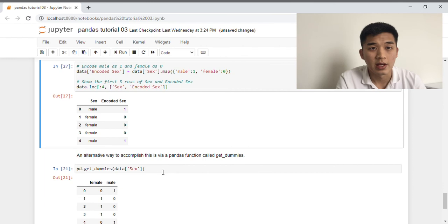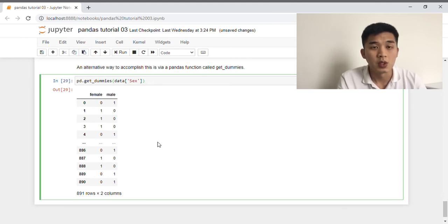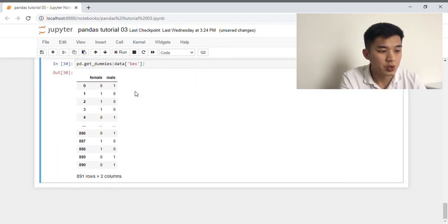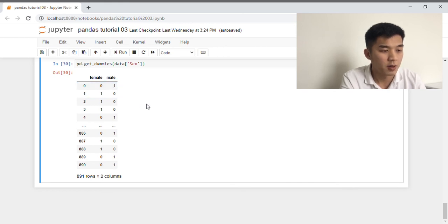An alternative way to accomplish this is via a pandas function called getDummies. getDummies is different in that it creates a new column for each category. If we apply getDummies to the sex column, we get two additional columns: female and male. Passengers who are male will get a 0 in the female column and 1 in the male column, while female passengers get a 1 in the female column and 0 in the male column.